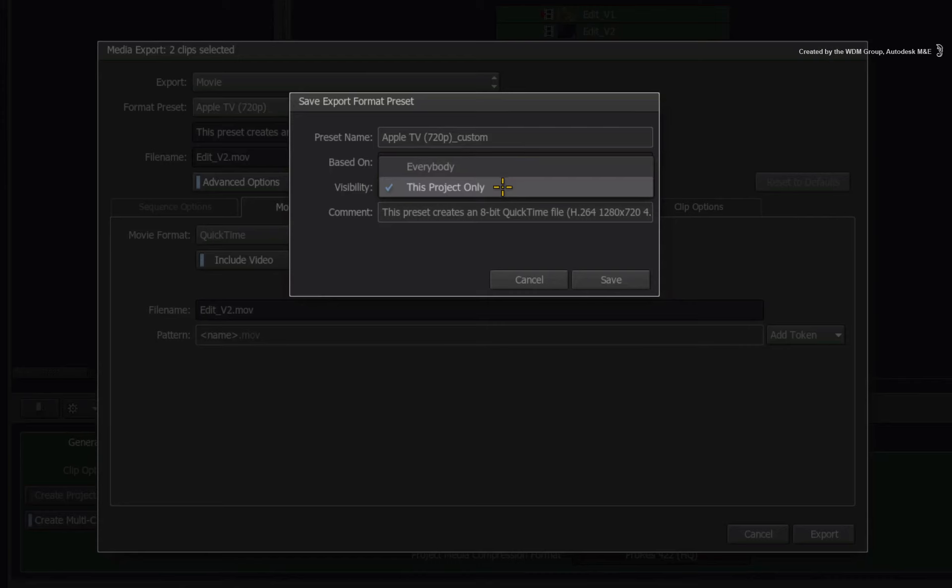You can choose whether the preset is project-specific or available in every project.